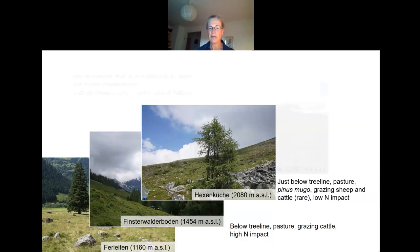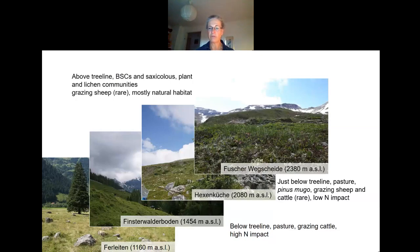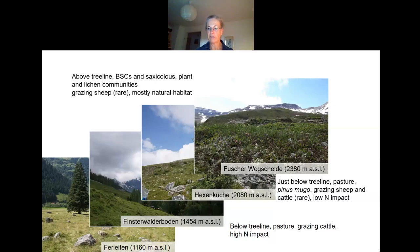The high areas are covered with soil crusts and ground-covering lichens such as Psorula decipiens, Flavocetraria nivalis, Cetraria islandica, Cladonia rangiferina, and many more. The impact of grazing livestock is very low and therefore these are the most natural habitats.